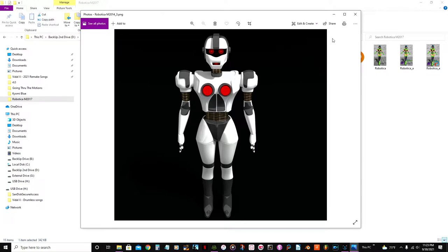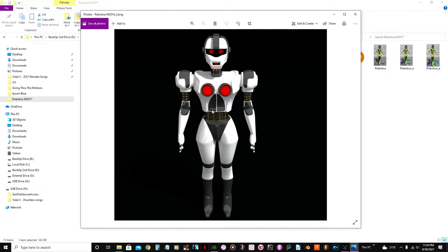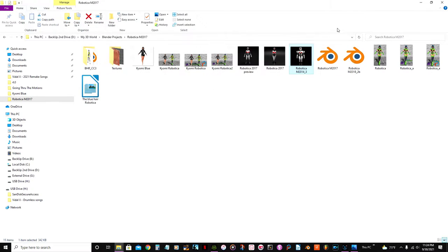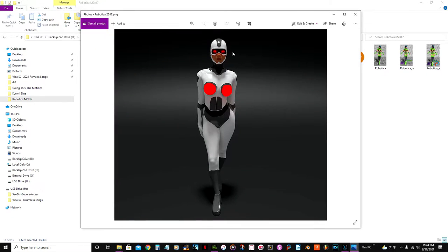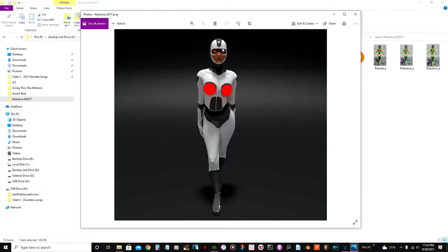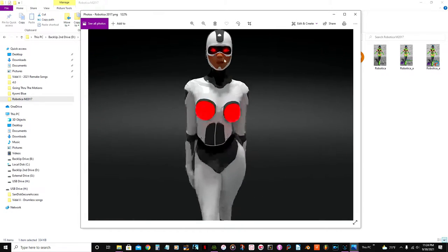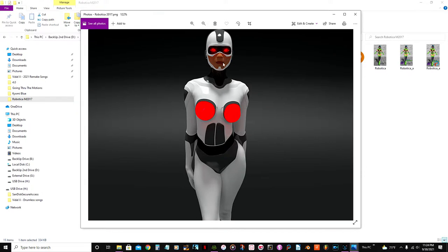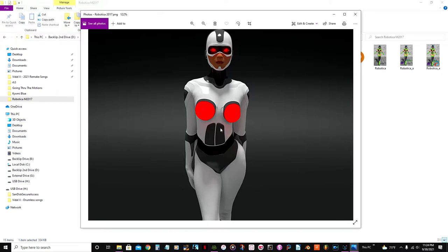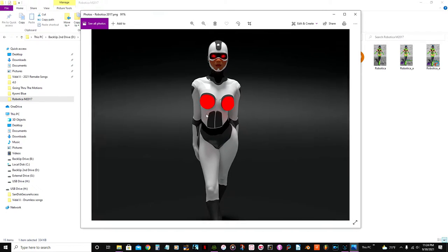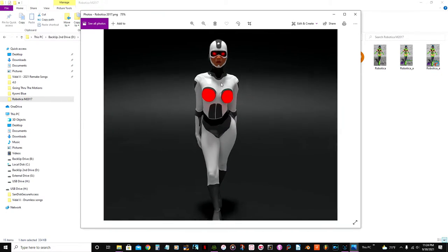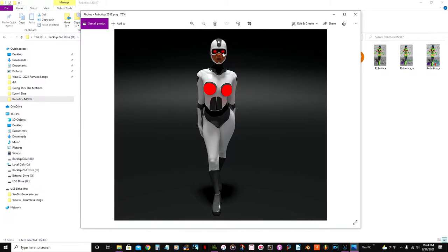So eventually I created this other version of it, more like an android or cyborg. And again, this was another of Manuel Bastione's models that I used, which unfortunately they shut down that project.